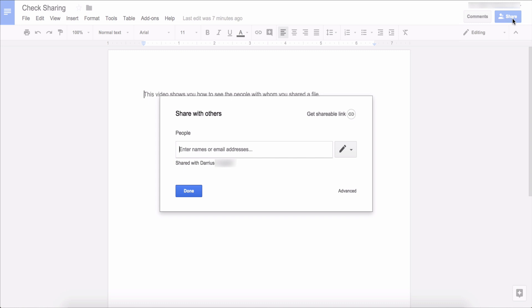And when I click on that you will see under the box that says enter names or email addresses that this file has been shared with me. I just have another Google account attached to my personal email account and it says that it's shared with me.